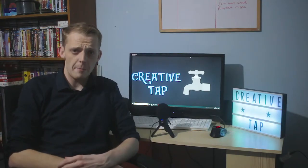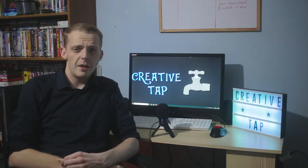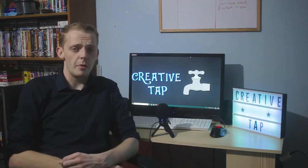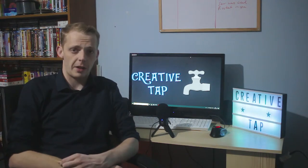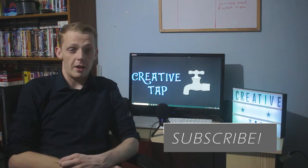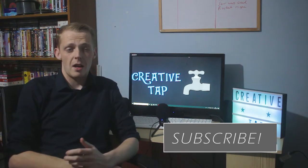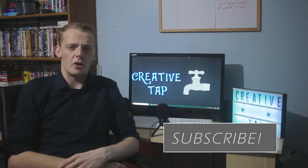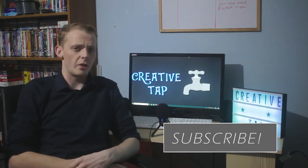Welcome to Creative Tap. In this video we're going to be discussing the uses and gratification theory. The uses and gratification theory is a media theory based on why a consumer uses a certain media product.